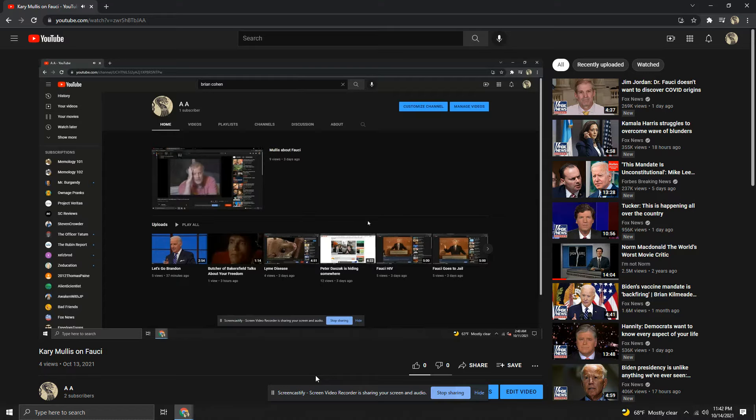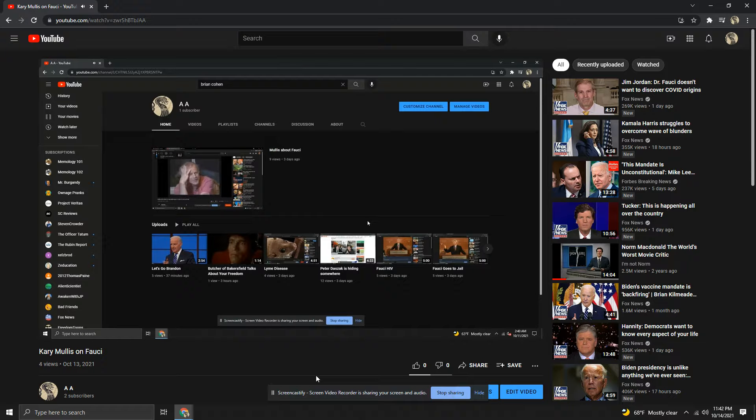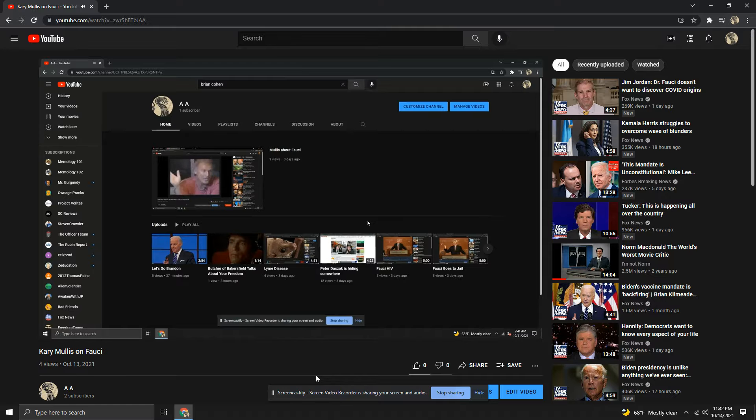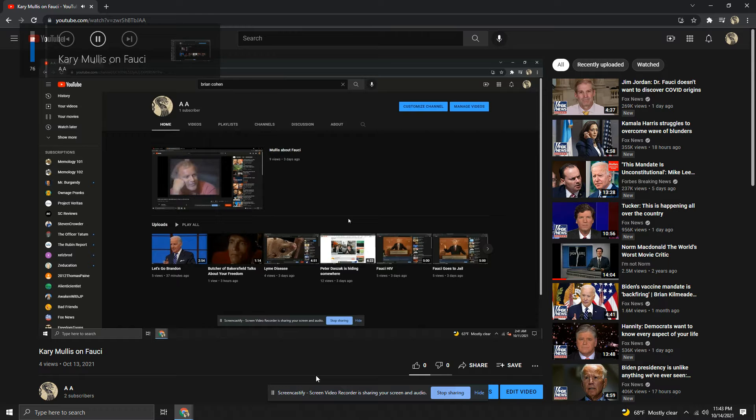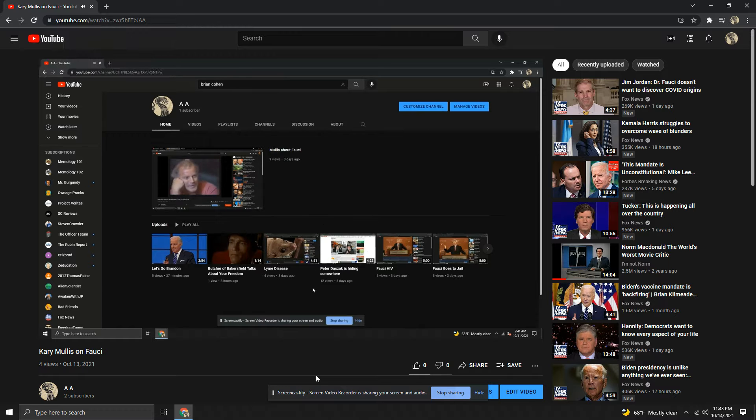These guys like Fauci get up there and start talking - he doesn't know anything really about anything, and I'd say that to his face. The man thinks you can take a blood sample and stick it in an electron microscope and if it's got a virus in there you'll know it. He doesn't understand electron microscopy and he doesn't understand medicine.